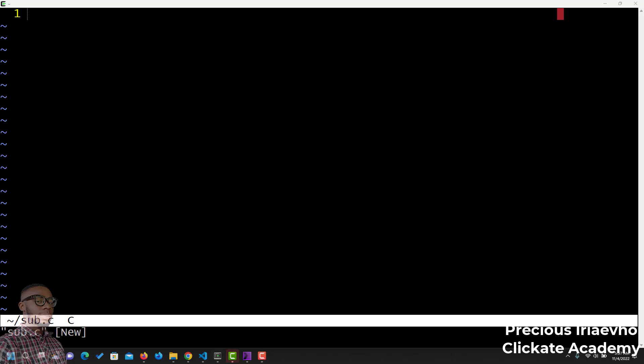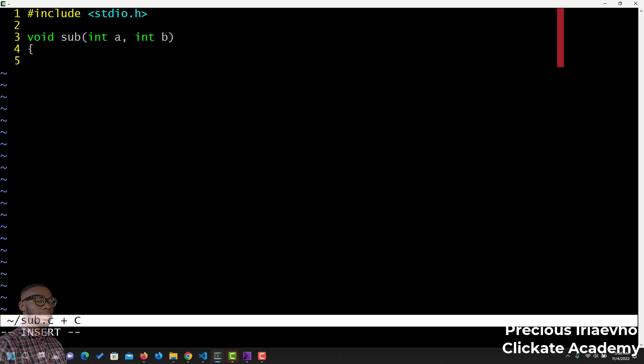We do the same thing, but this is for subtraction. We say include stdio.h, void sub, int a, int b. Then we printf and say subtraction is, the number, new line. And what are we subtracting? A minus b. Save.